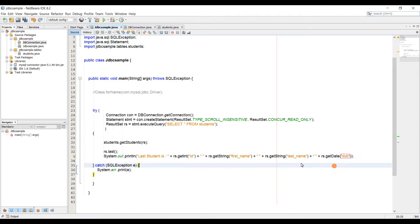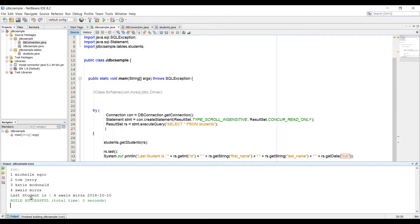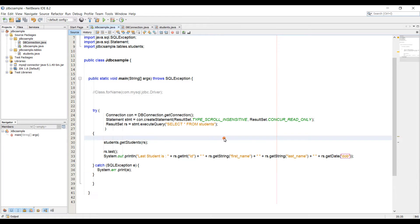Now if I run this code, it should give me the last student here. As you can see, the last one is four, which is ID, Alois Mirza is the name, and date of birth is this. All right, so now I'm going to show you how to move the cursor.